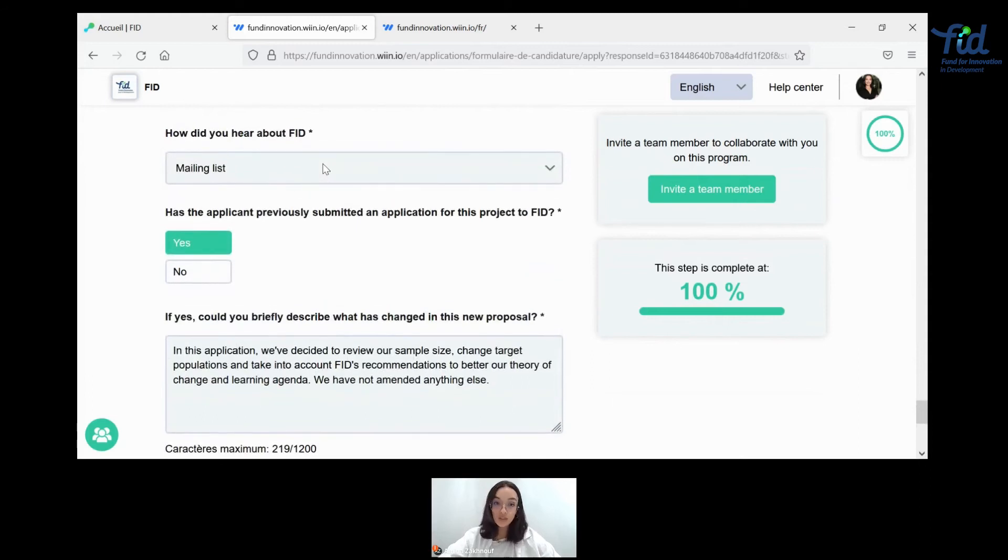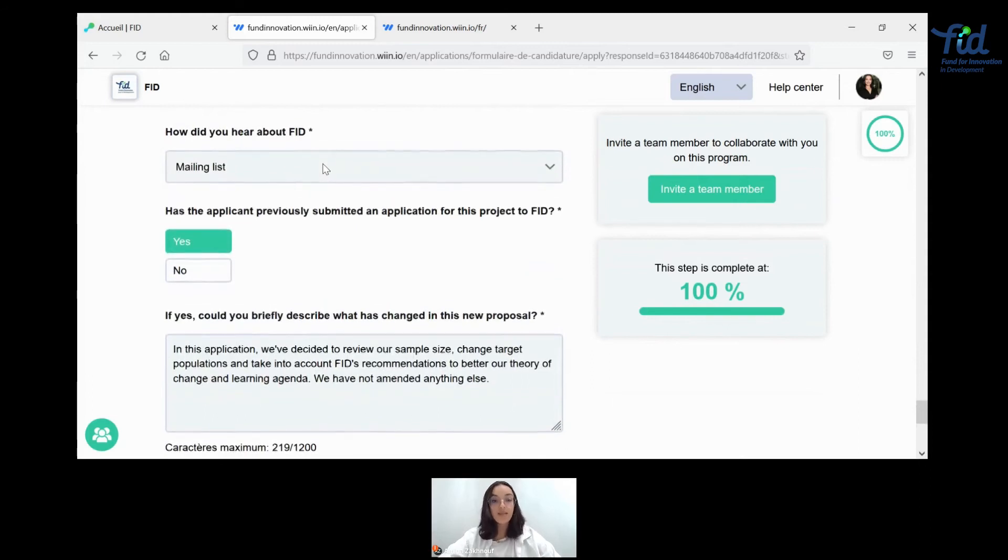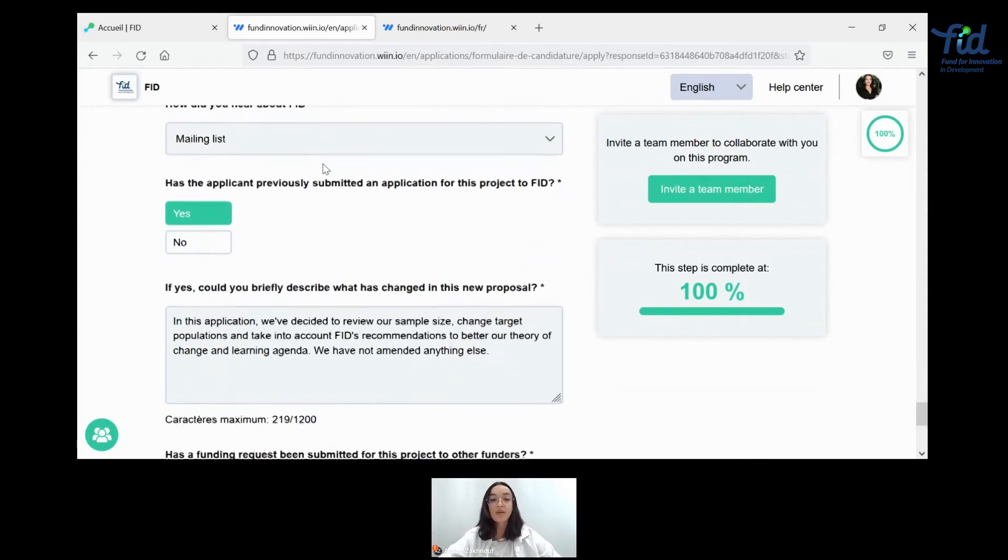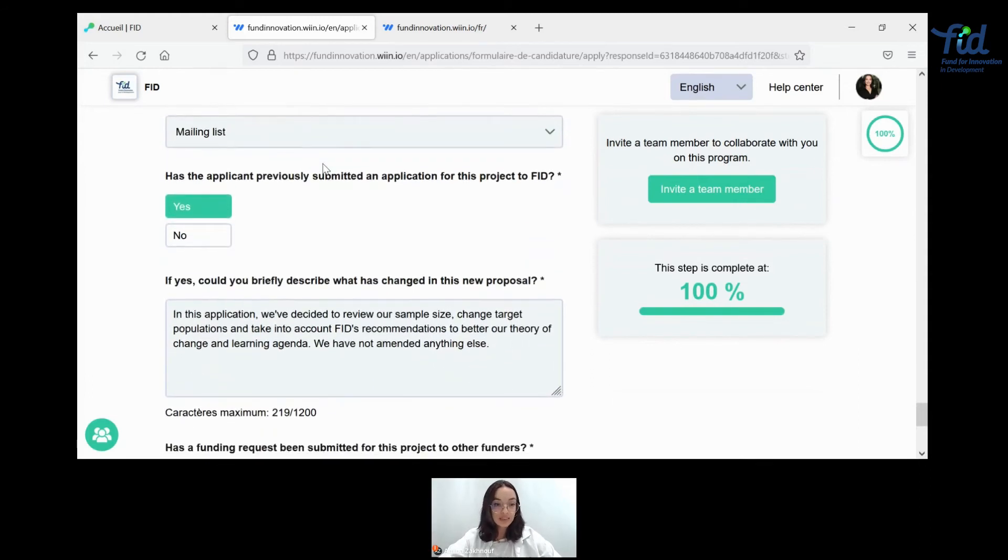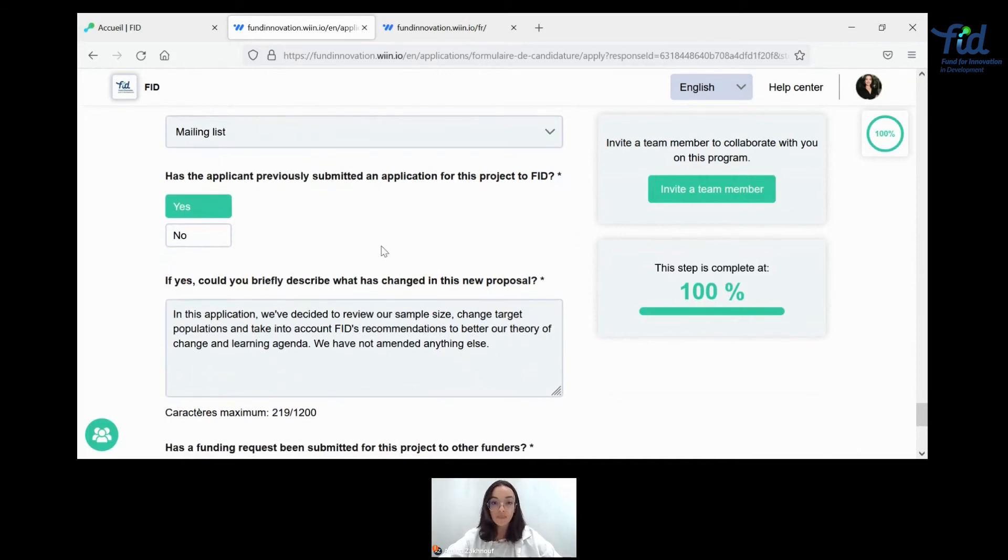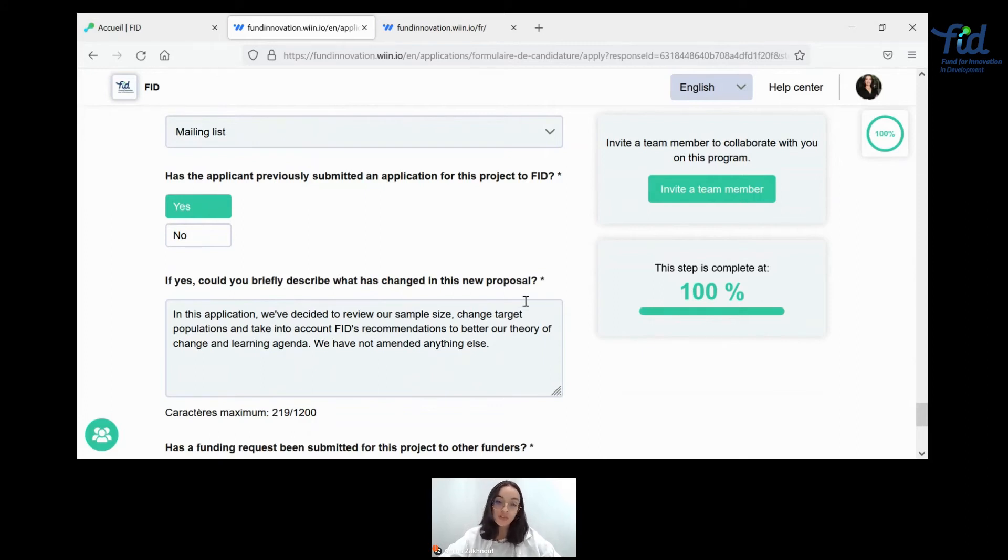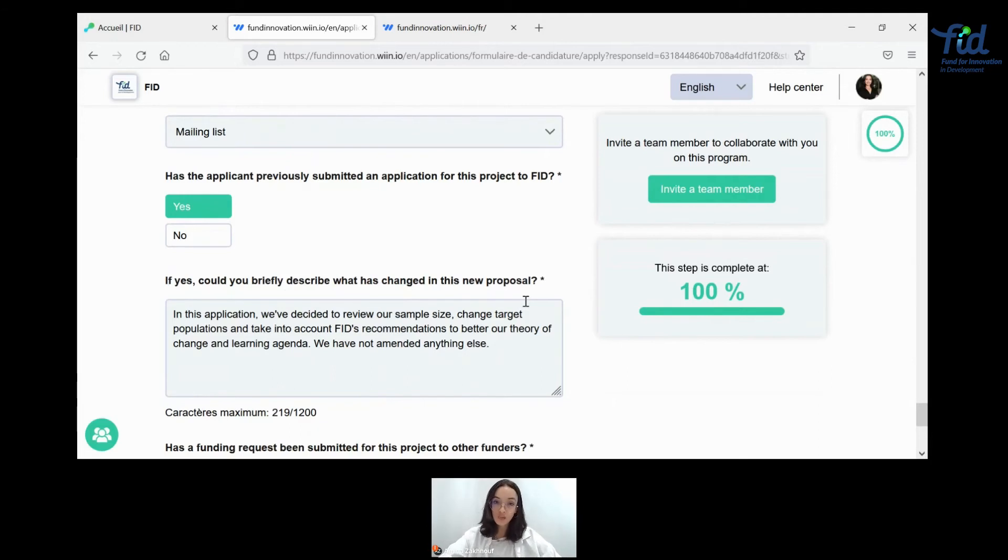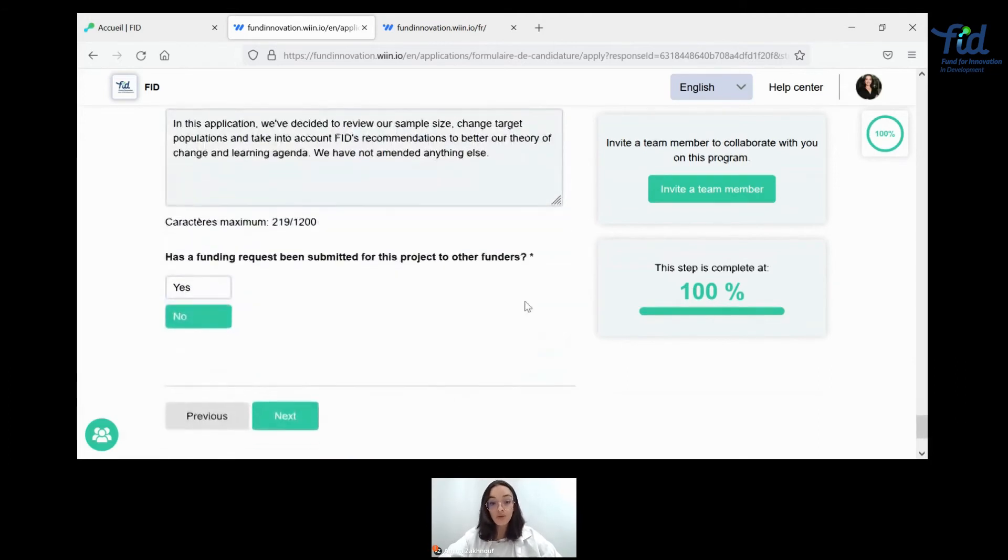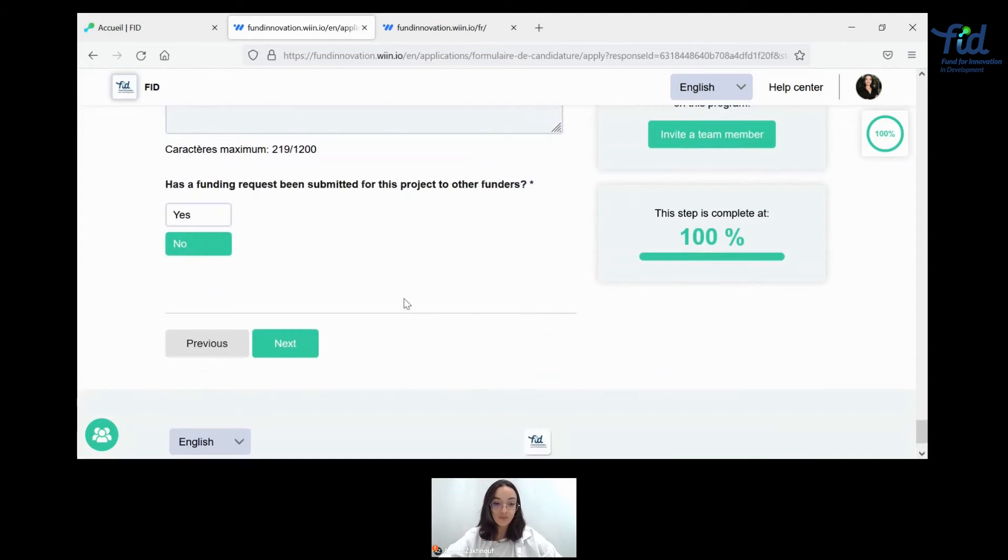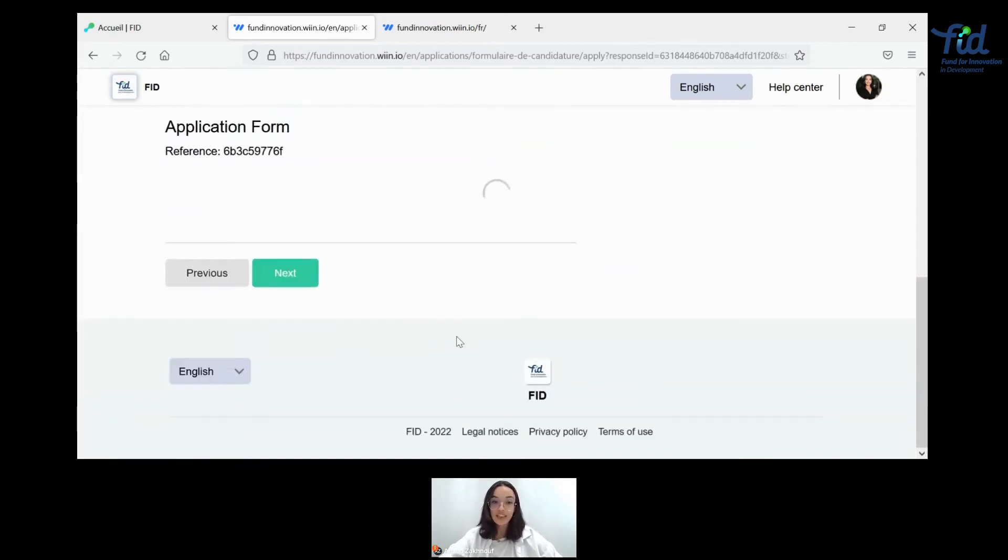Some research partners also that you might have. This is also extremely important specifically for stage two and above applications and professional references. Not to mistake for citations. Here we're asking you to provide us with contacts from people that might vouch for your application and for your organization. Some new questions have been added to this application form as you might see it. Specifically, if you have previously submitted an application to this project, for this project, please click yes and tell us if you could briefly describe what has changed in this new proposal. This is paramount for us to be able to evaluate in light of the evolution and the changes that you might have made to your application. Once you've done all that, we can click on next.